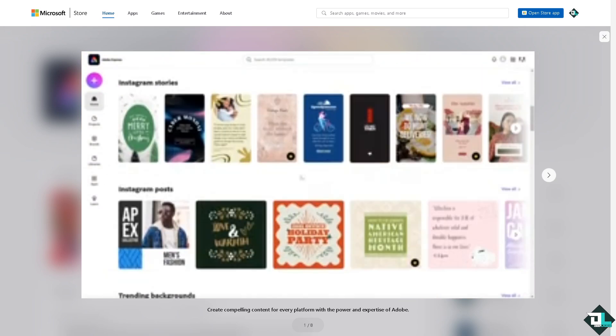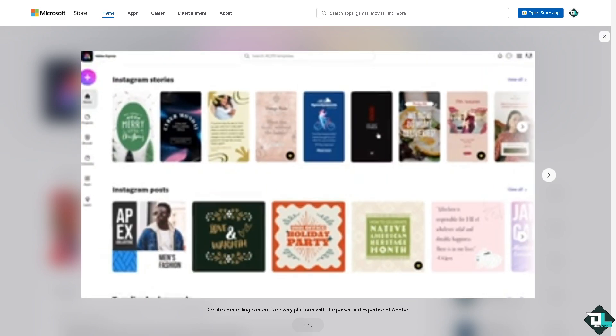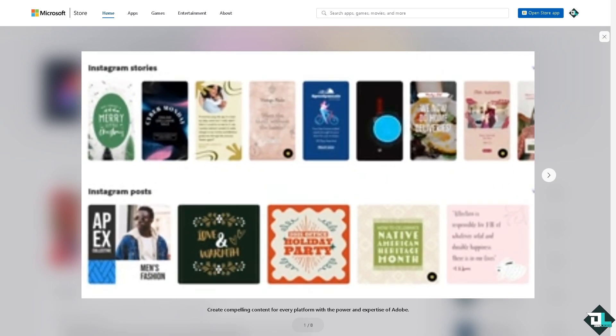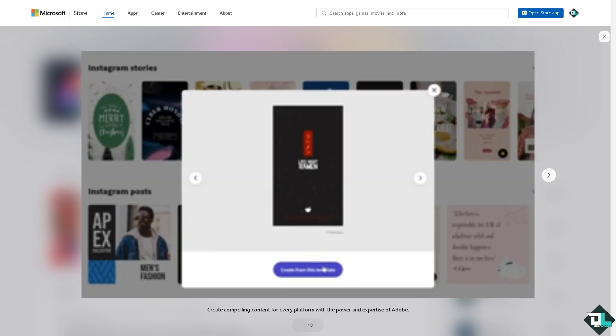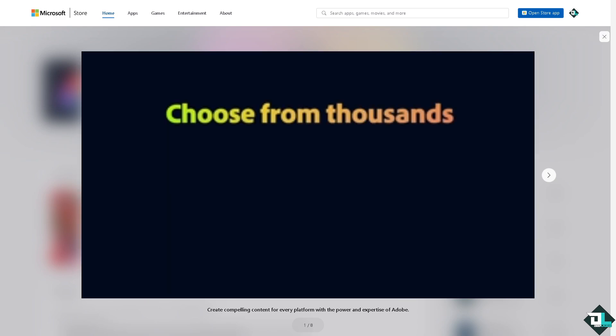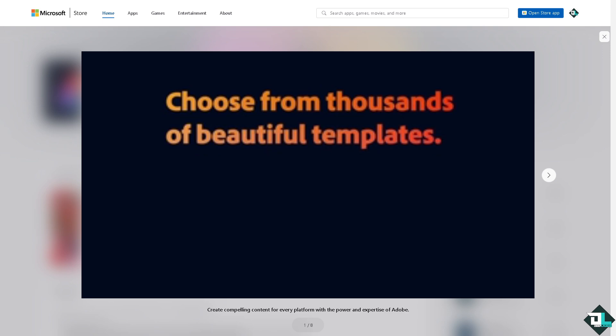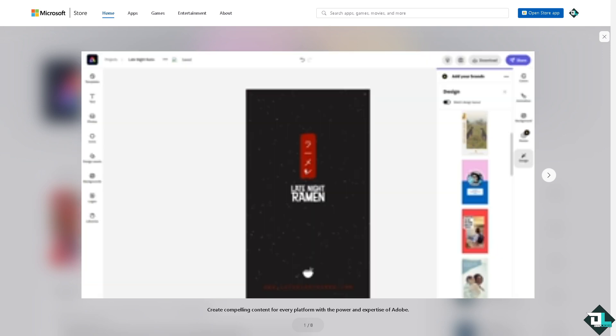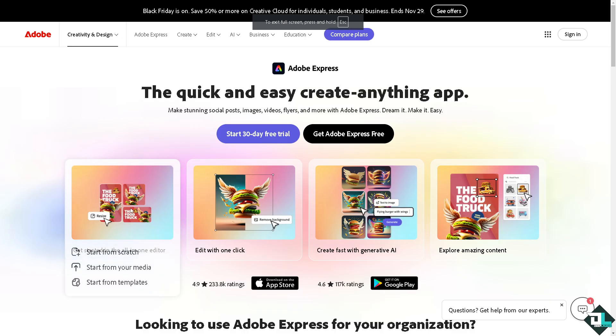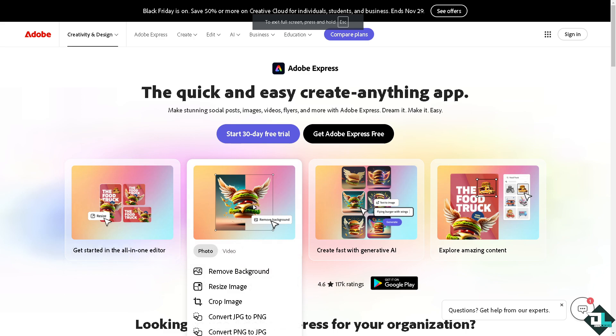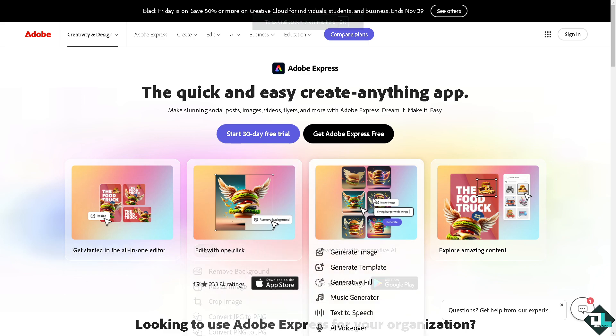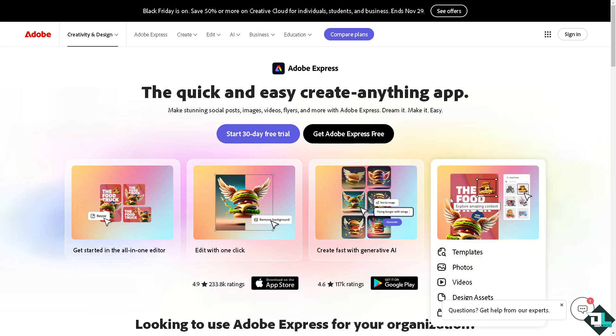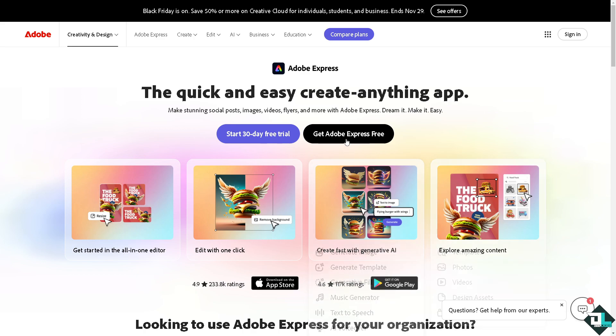Hey everybody and welcome back to our channel. In today's video we are going to show you how to select in Adobe Express. Let's begin. Now the first thing that you need to do is to log in using your credentials. If this is your first time in Adobe Express, I want you to click the sign up option and from here just follow the on-screen instructions and you're good to go.